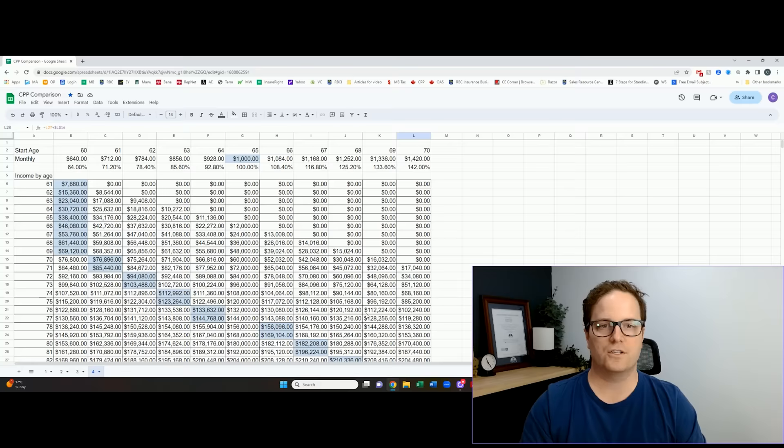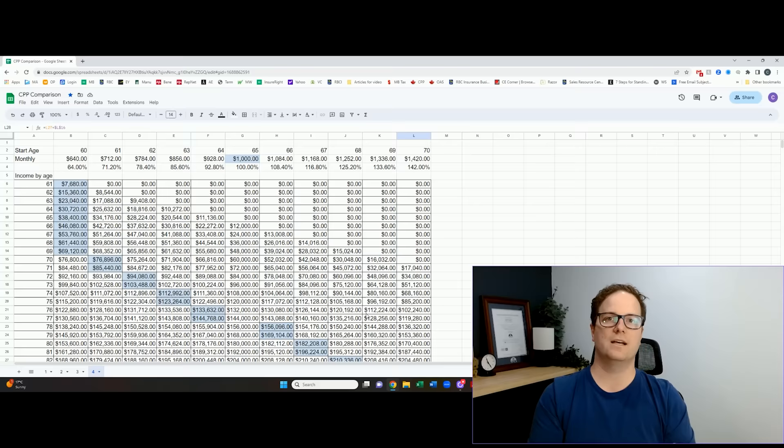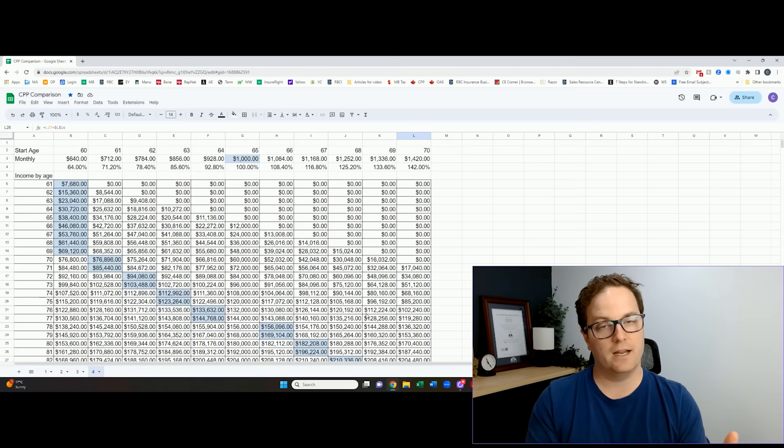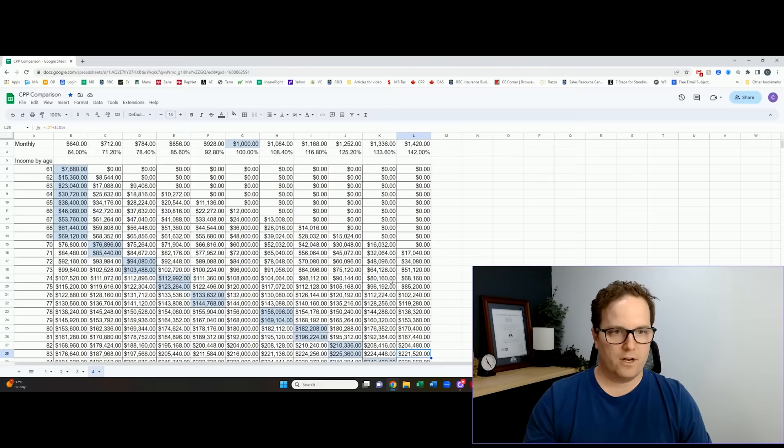So what's important to note here is you've heard us talk about delaying CPP to 70, and in 95 at least percent of the plans that I do, that is my recommendation. I think it just shores up your most reliable sources of income so much. I love the idea of waiting on CPP, and yet I know that less than 1% of you do that.